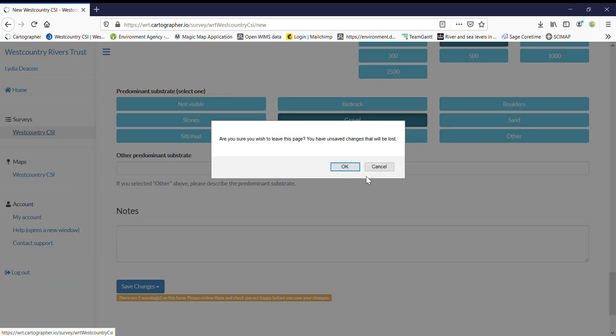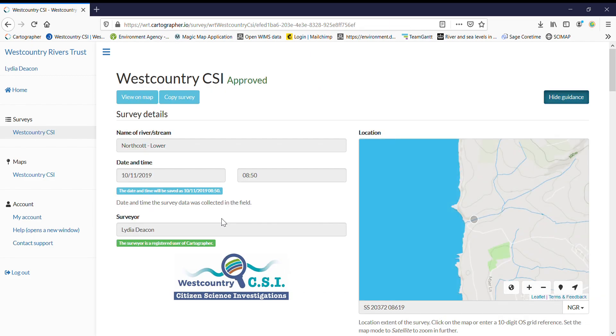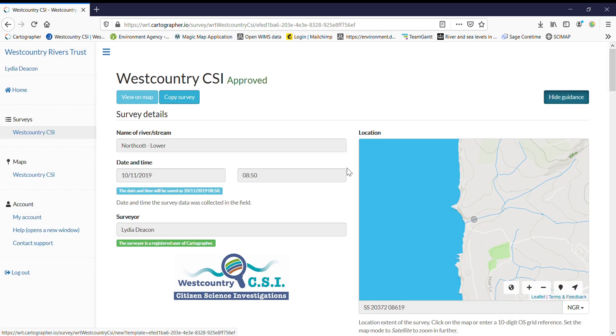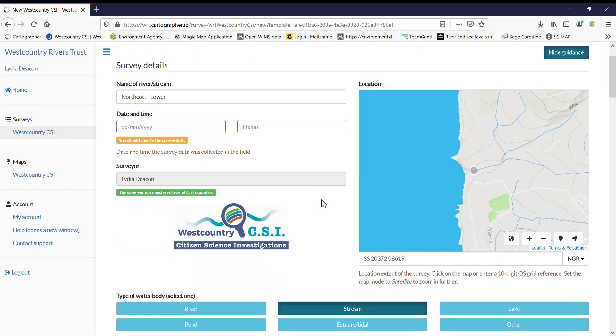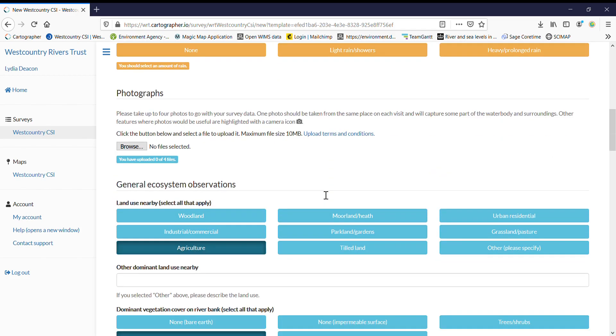So if we go back to surveys, as I said, we can filter out our own surveys. Now, if we've got a new survey for an old spot, just go to your old survey. Obviously you can't change anything, but what you can do is click on this, the copy survey button, which is a really useful shortcut. And it populates the survey with the variables that won't change.